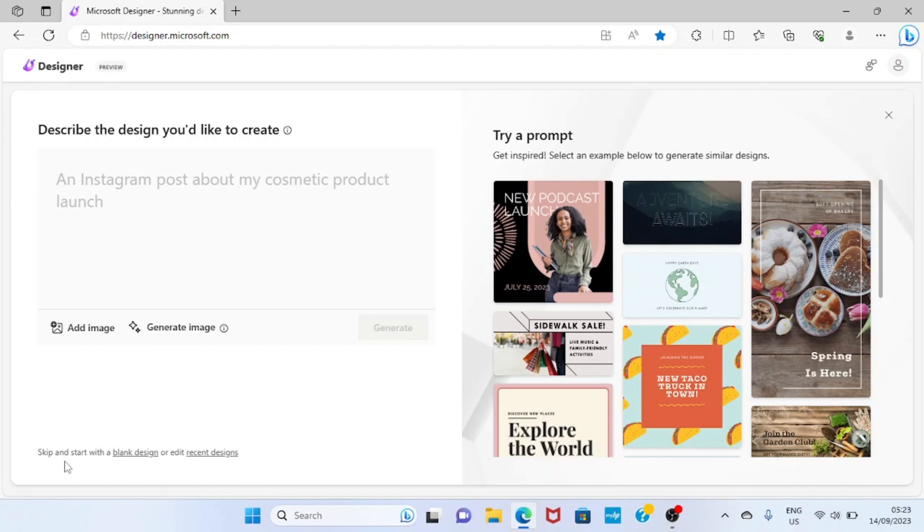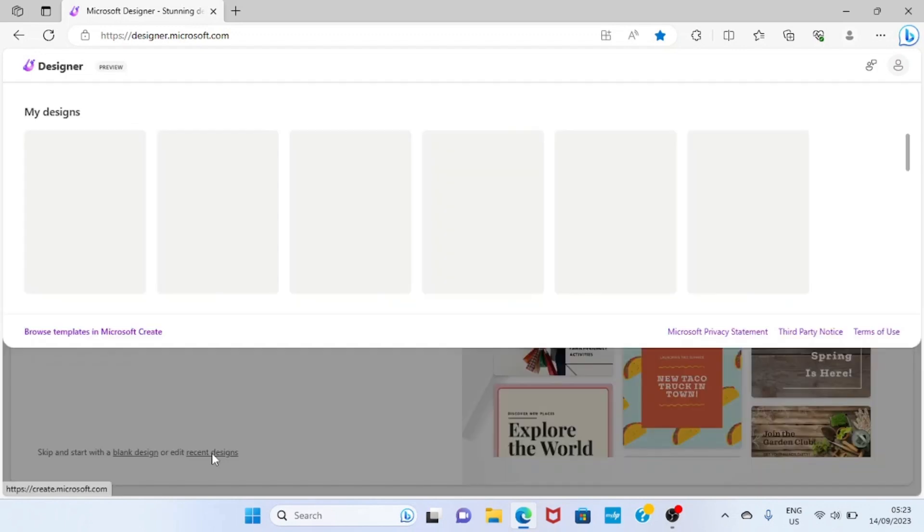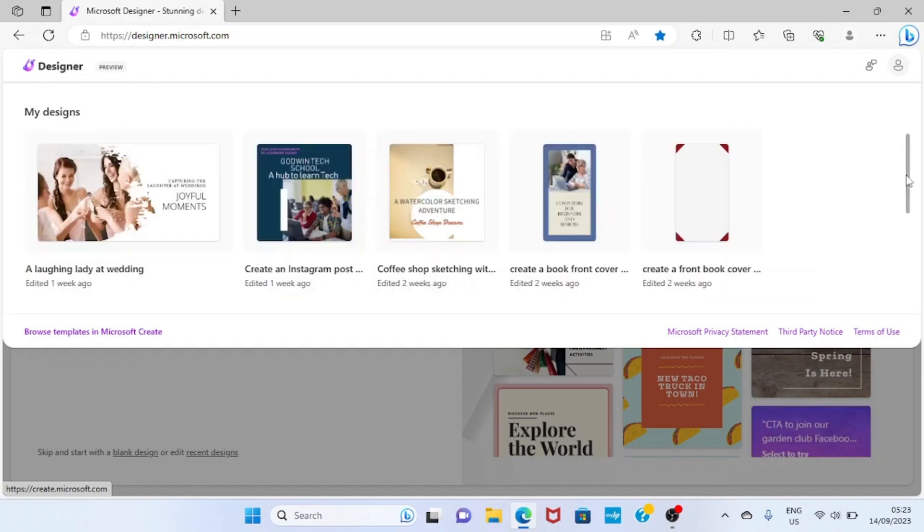Click on 'Recent designs'. Okay, here you have the designs you made recently. You can take your cursor to this first and then move down to see more of your recent designs.